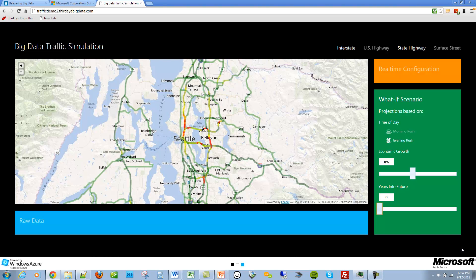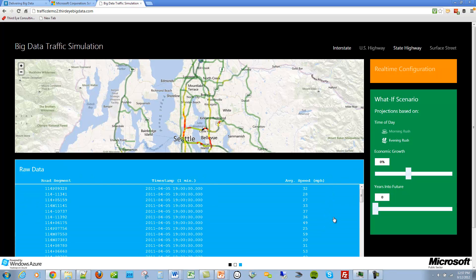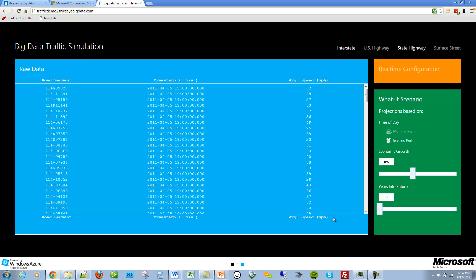Third Eye developed a system using Microsoft technologies which enables a traffic planner to model scenarios for research and analysis. Our system is based on Hadoop and Azure, which has the ability to analyze huge datasets and run predictive algorithms that build predictive capabilities. It gives the user the ability to model what-if scenarios by testing different algorithms on various datasets in many different permutations and combinations. Hadoop on Azure or Windows Server is ideally suited for such what-if scenarios.